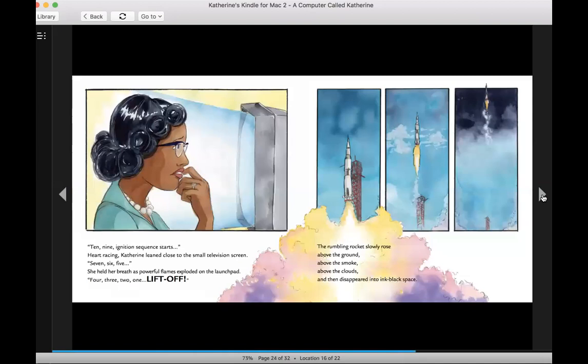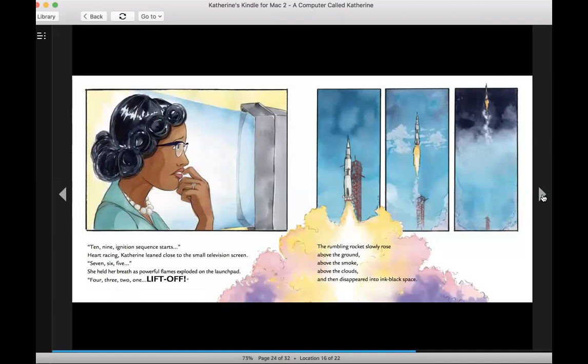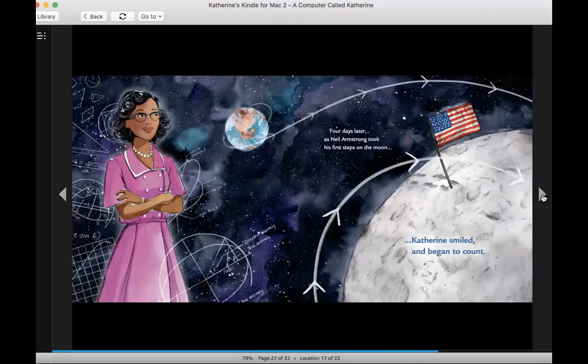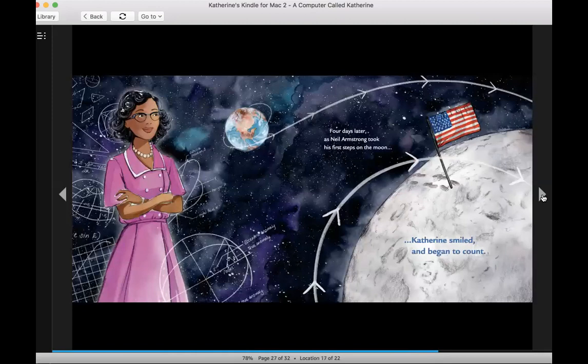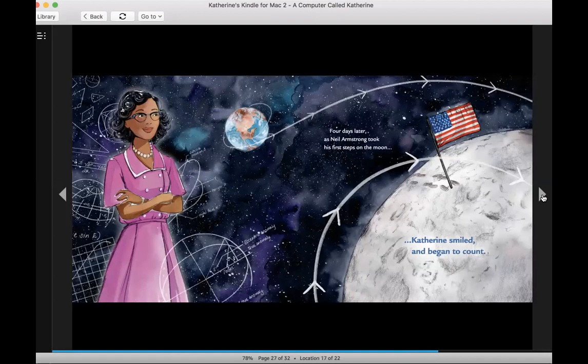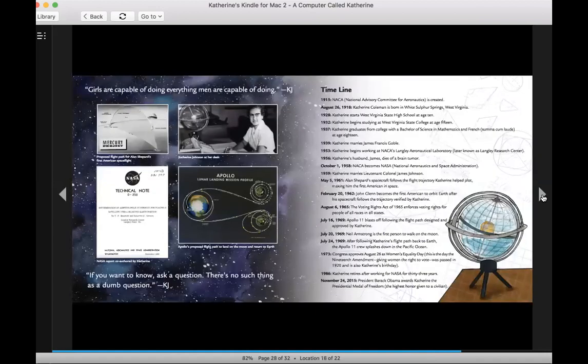Ten, nine, ignition sequence starts. Heart racing, Catherine leaned close to the small television screen. Seven, six, five. She held her breath as powerful flames exploded on the launch pad. Four, three, two, one. Lift off. The rumbling rocket slowly rose above the ground, above the smoke, above the clouds, and then disappeared into ink black space. Four days later, as Neil Armstrong took his first steps on the moon, Catherine smiled and began to count. The end.